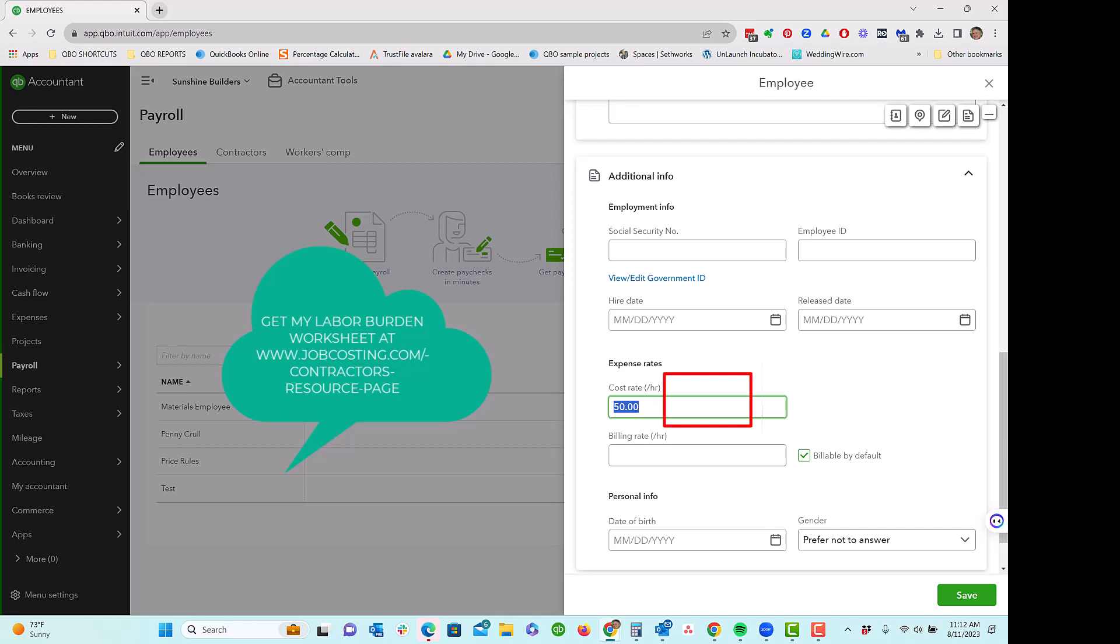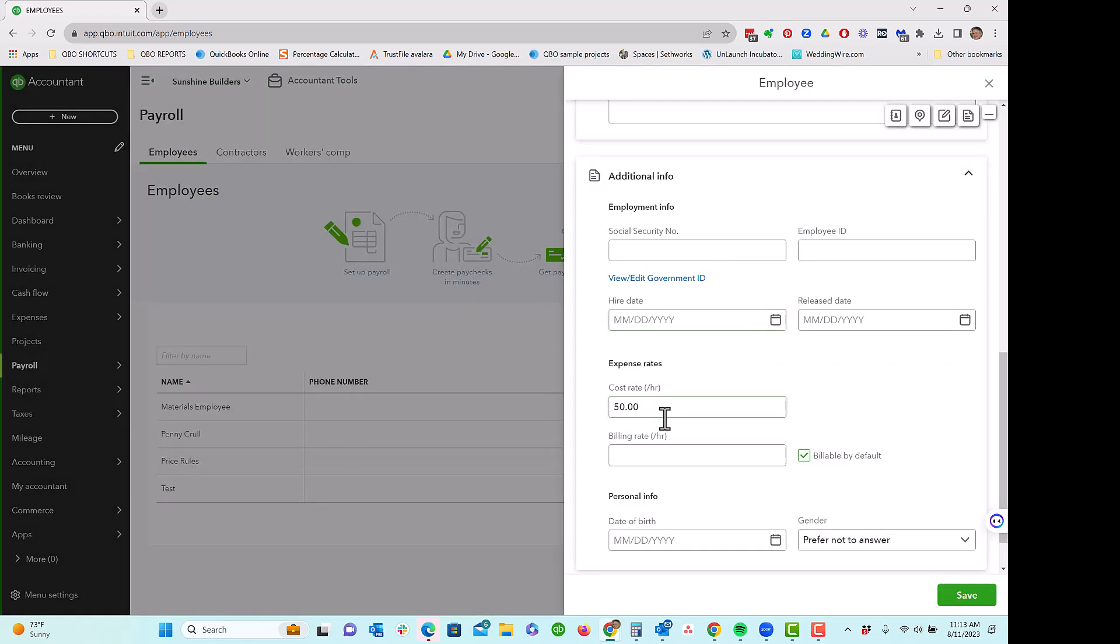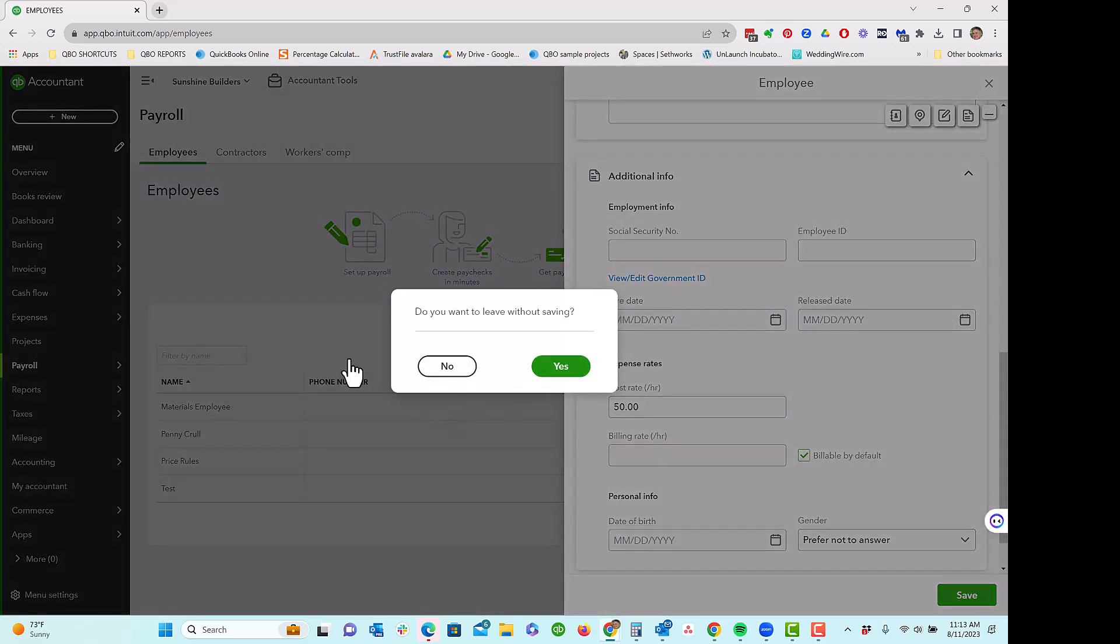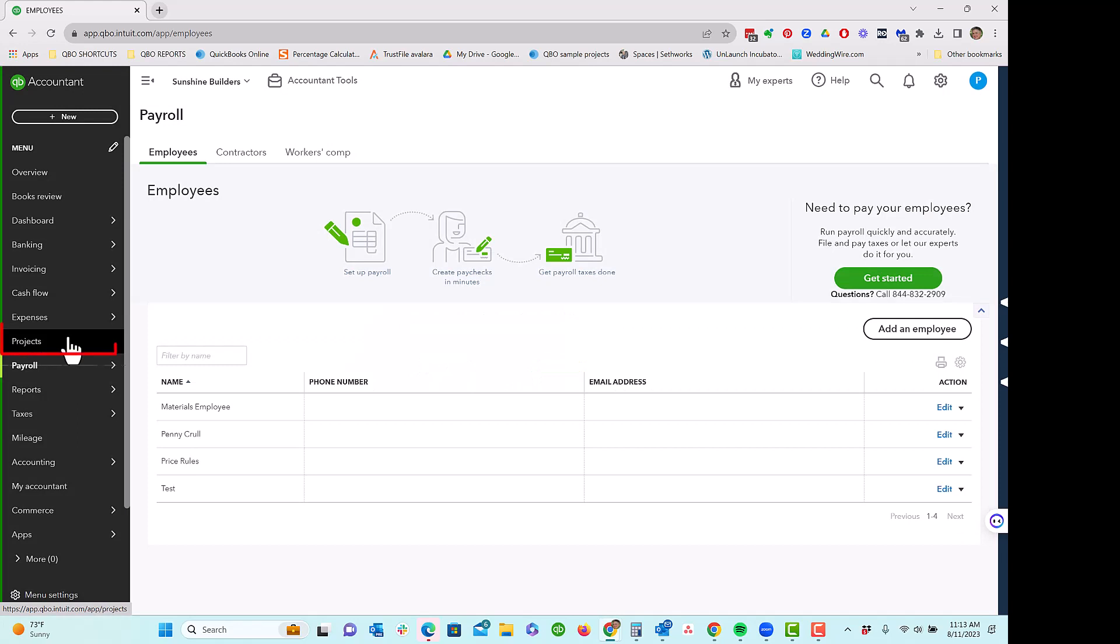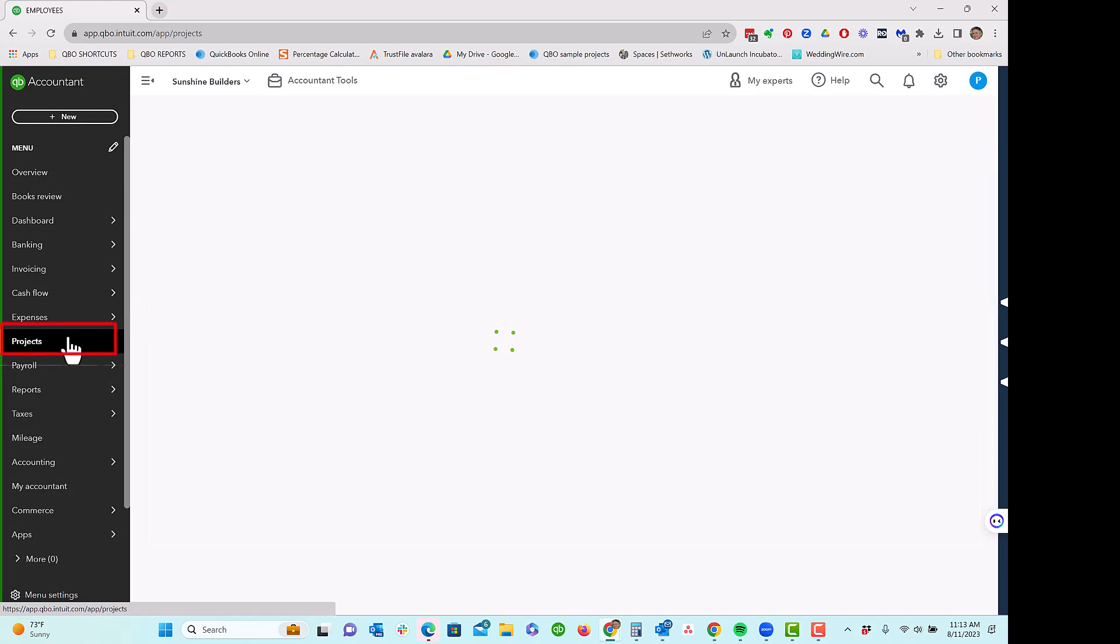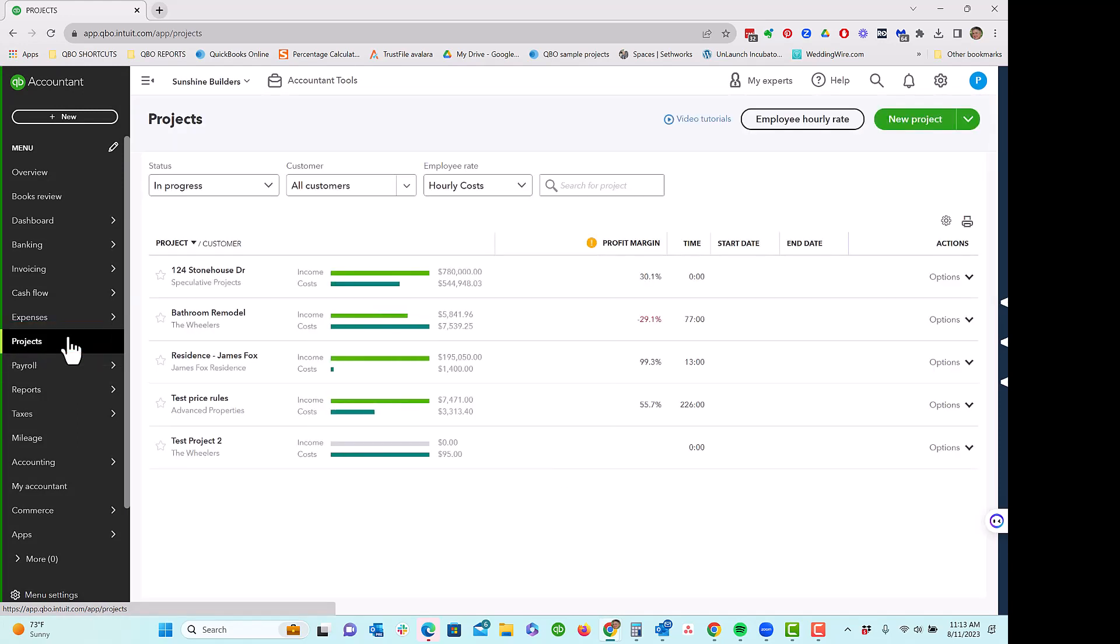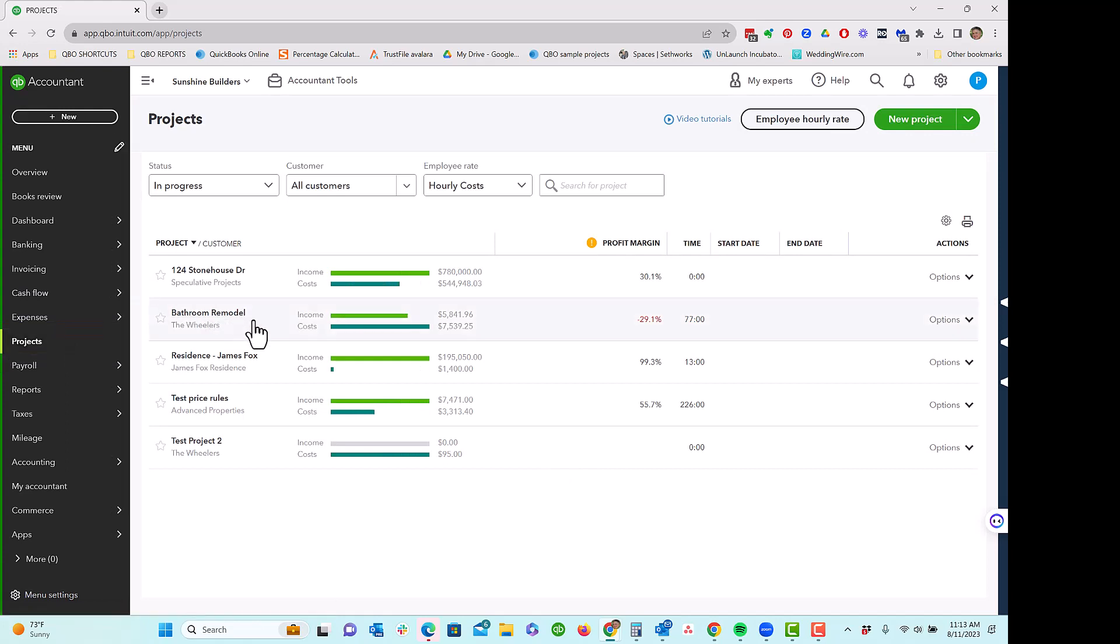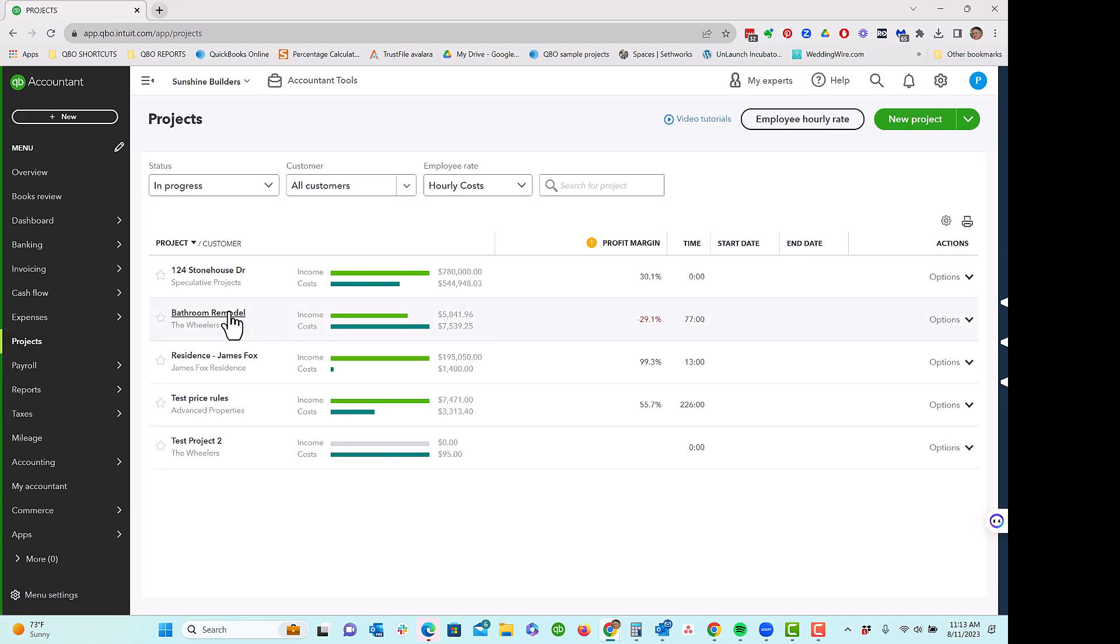And you can get at jobcosting.com. Anyhow, here we are. We've got the hourly cost rate in here for Penny Curl. This is Plus and Advanced only. We will have the project center and in the project center, we'll have our projects. So let's click into this project.